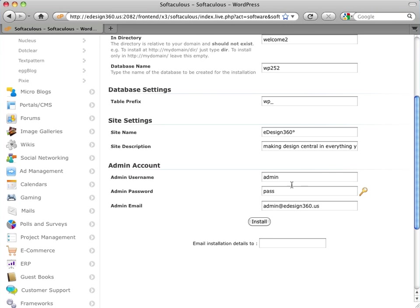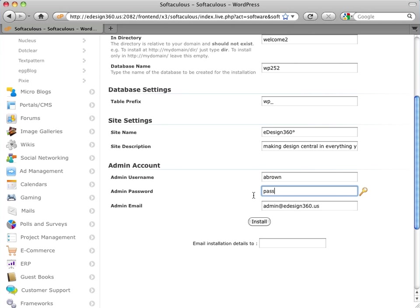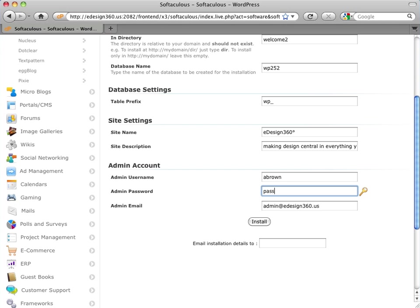And then you can have a subtitle. So you can think of this as a short phrase, a tagline. Making design central in everything you do. That might be something to use as a starter tagline. It's not the actual tagline we use at eDesign360. But that gives you the idea. You can always change this later after you go into the dashboard of WordPress. And here, you're going to put in your username and password. And I'm going to suggest you use the same one that you use for your main site, just so that you can be consistent in the use of the same username and password that you use for all the different aspects of your back-end management of your site.